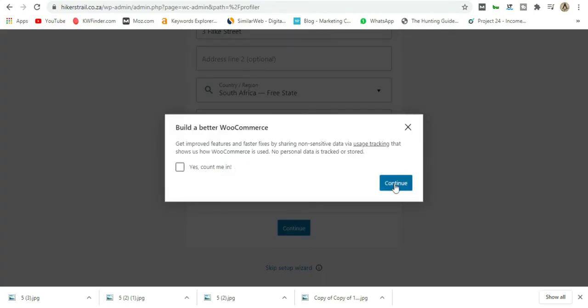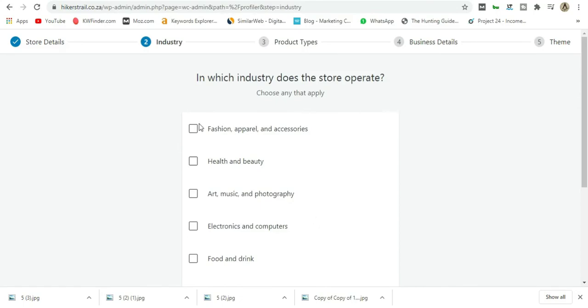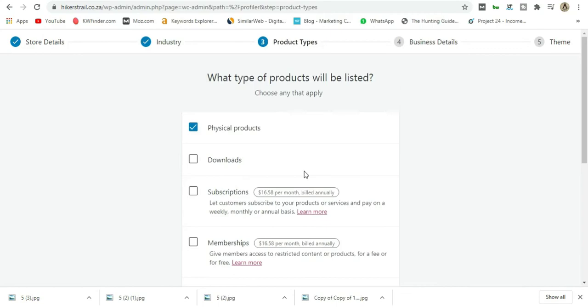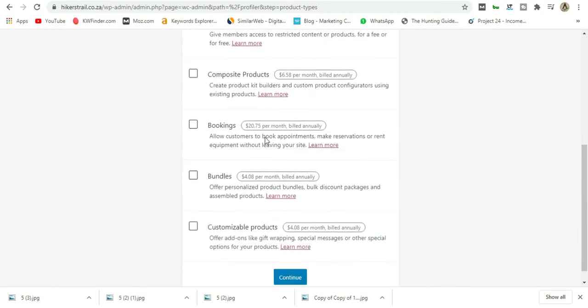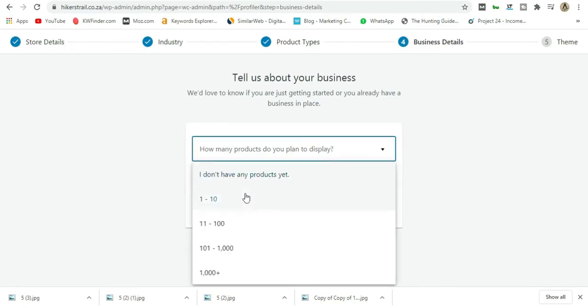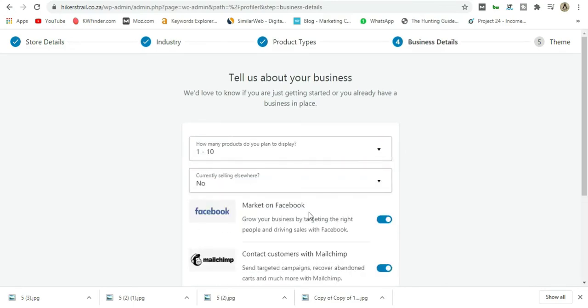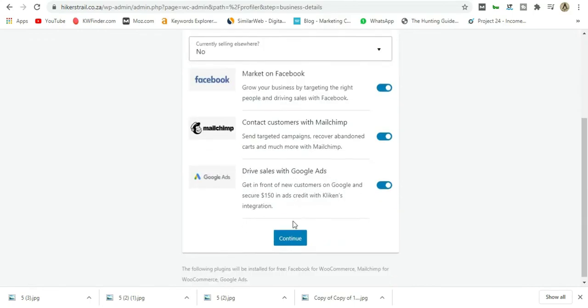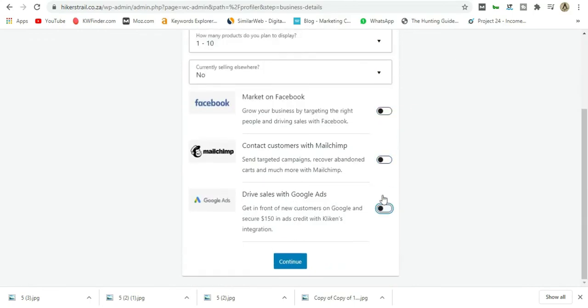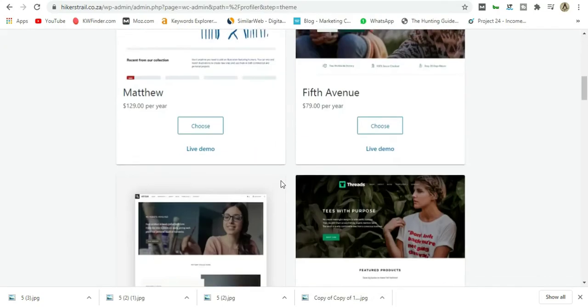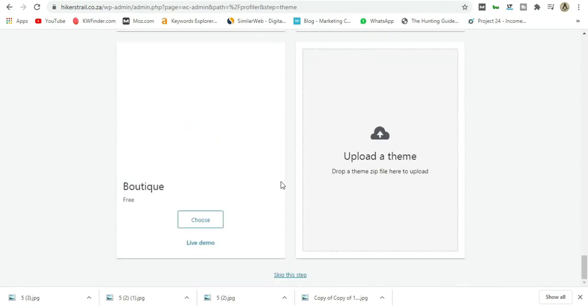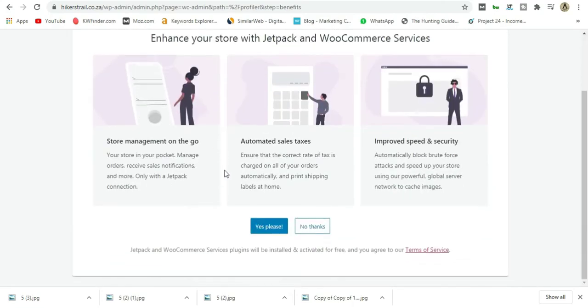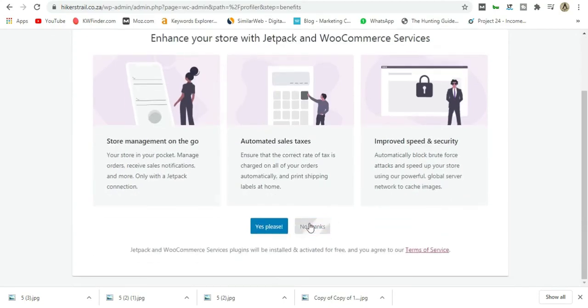Let's continue. They'll ask what you're selling—Fashion Apparel. Continue. Physical address—that's correct. How many products do you want to display? I want 10. Can you sell anywhere else? No. I don't want to market on Facebook for now, but you can add these if you want. I don't want a theme for now. Skip this step. I also don't want to enhance the store with Jetpack and WooCommerce Services. No thanks.